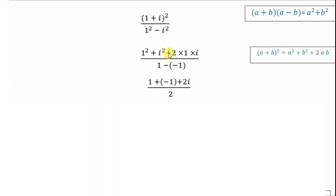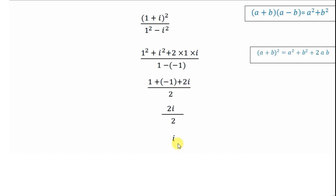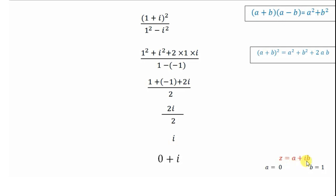Next, 1² is 1, i² is -1, plus 2×1×i, divided by 1. So we get 2i divided by 2, and the 2s cancel, leaving i. In the a plus ib form, we write i as 0 + i. So z = a + ib where a = 0 and b = 1.